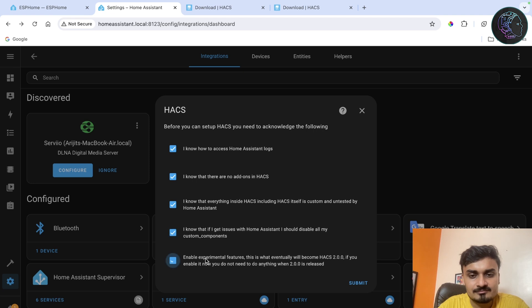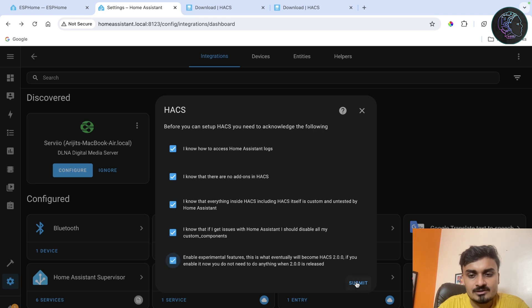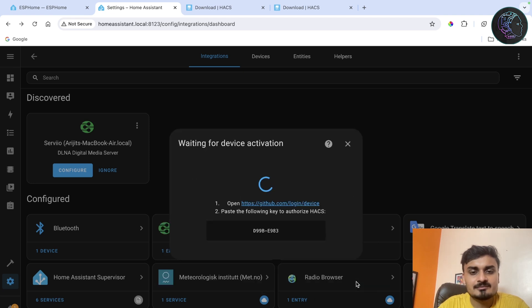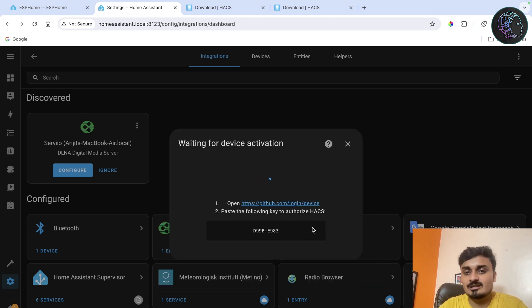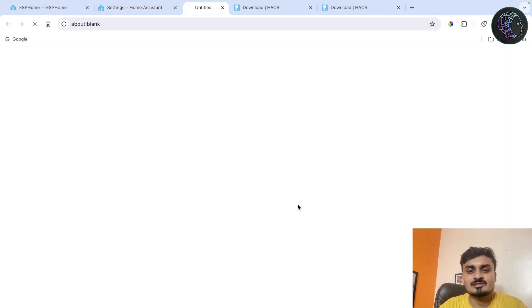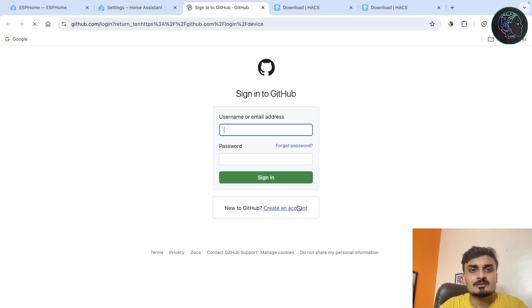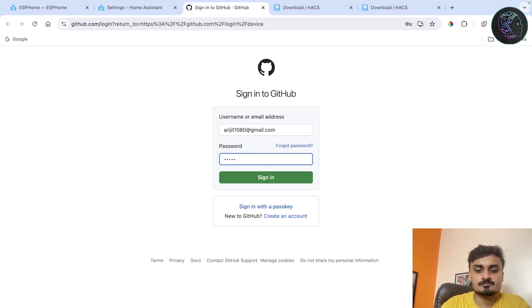You can just click on, log this, submit. Now you have to sign into a GitHub account so I'll just click on here, sign in.